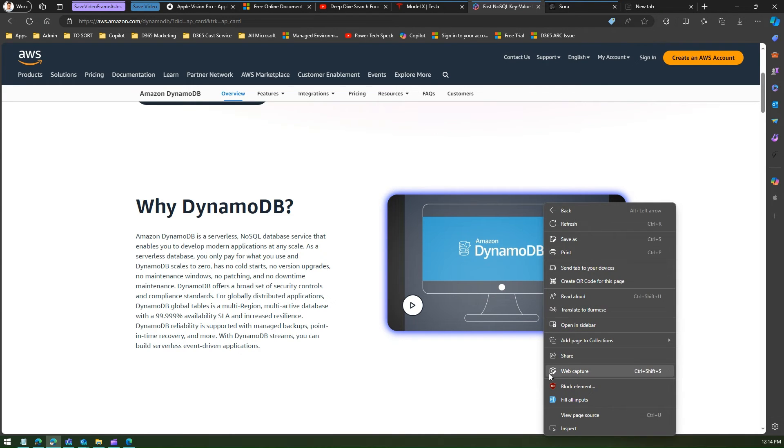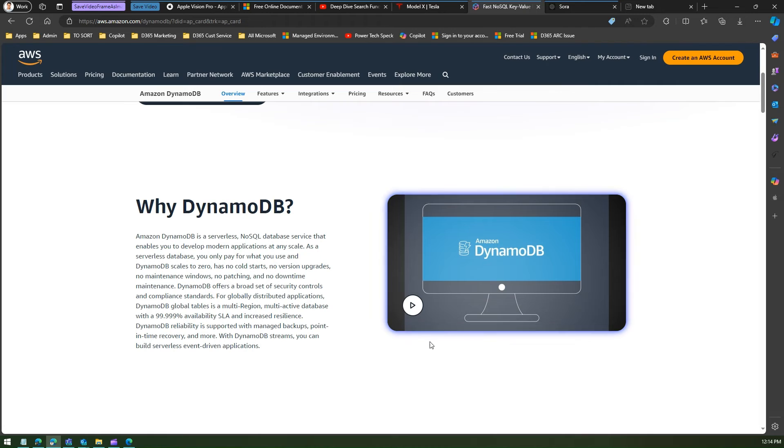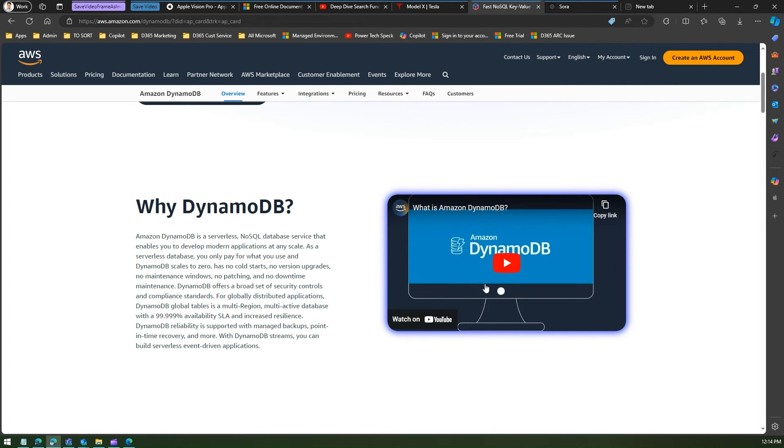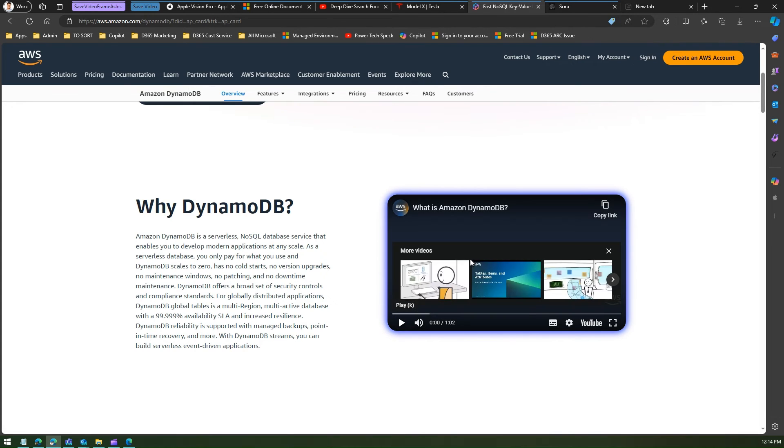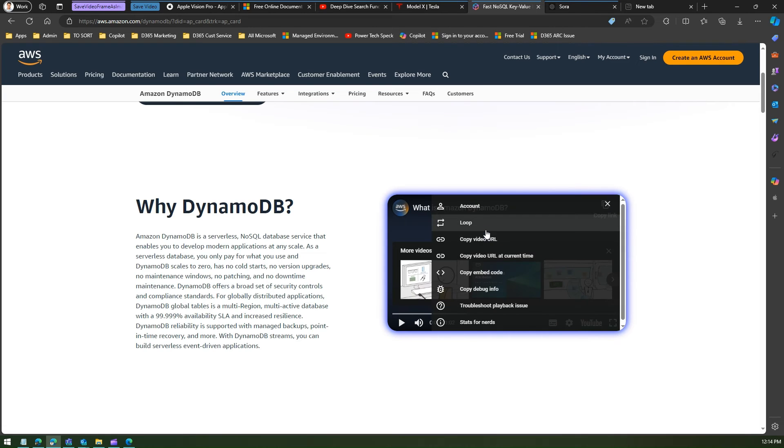Now if I do a right click I can't save this as a video file. Why? Because under the hood this is a YouTube video. So if I click on play then this is a YouTube interface. Now it will start playing from YouTube.